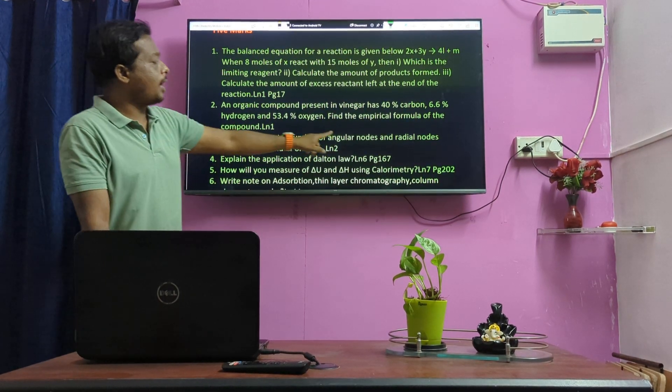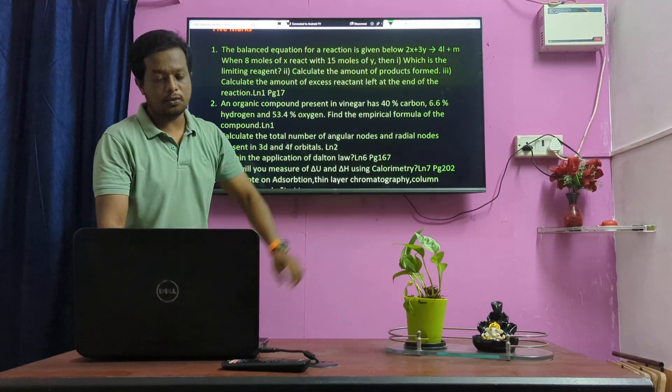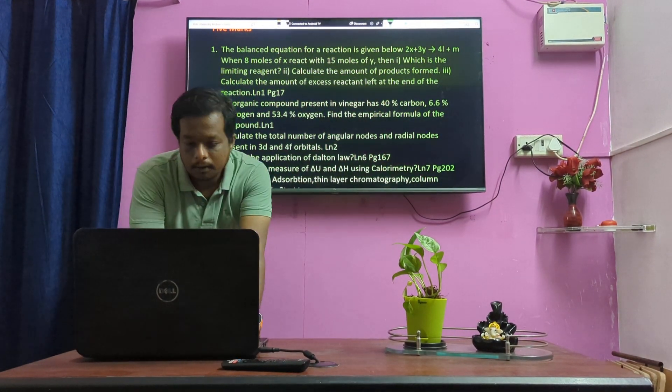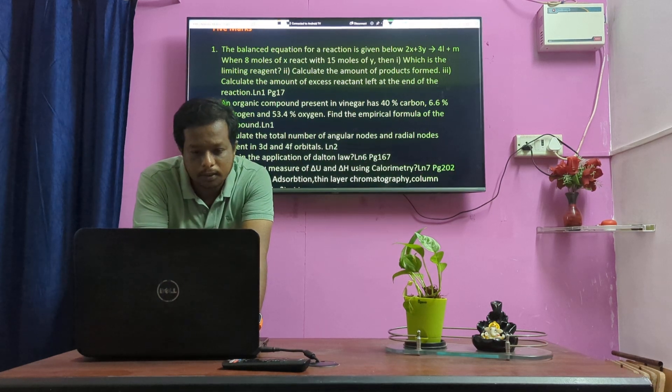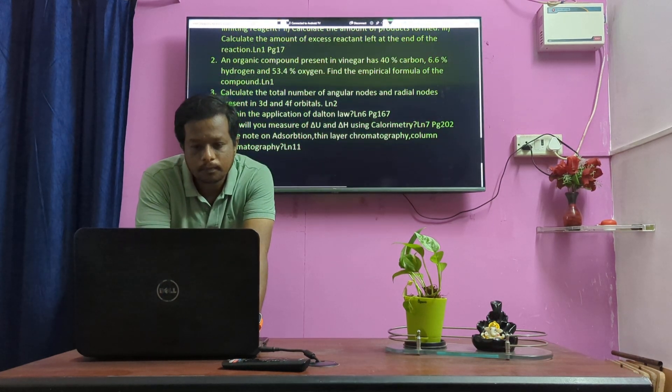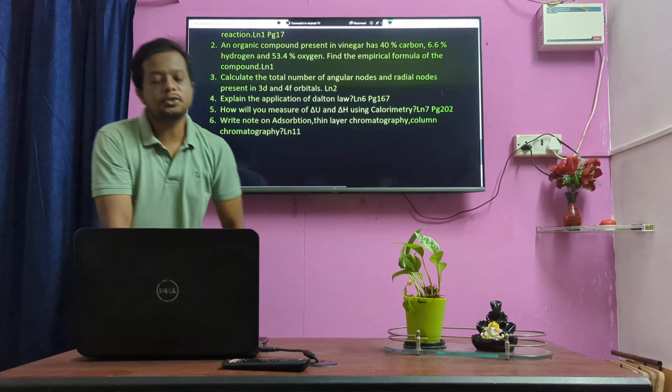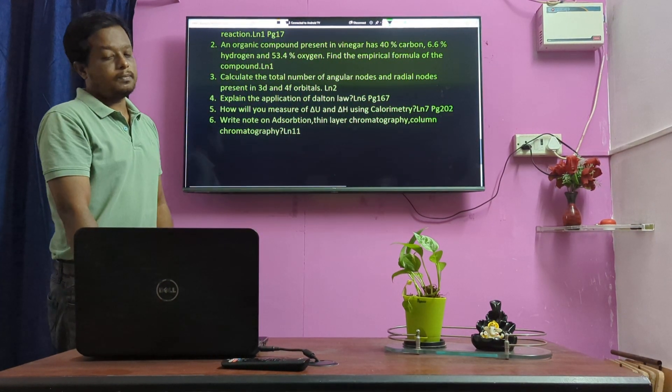Calculate the total number of protons, neutrons, and electrons. Lesson 2: Applications of Dalton's Law.